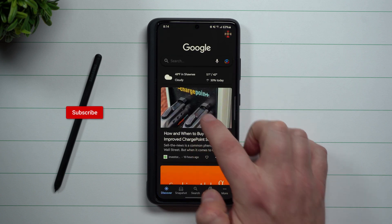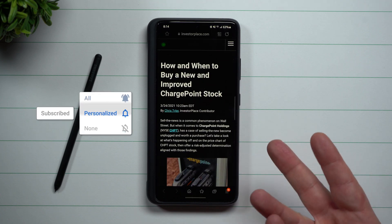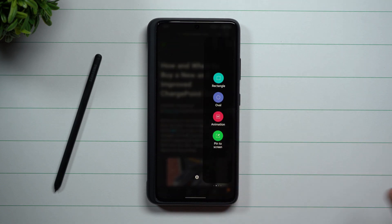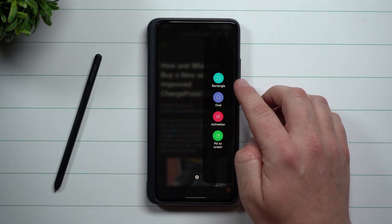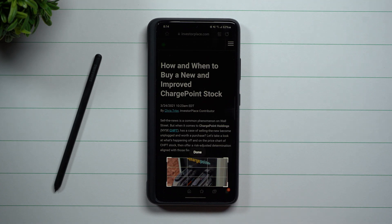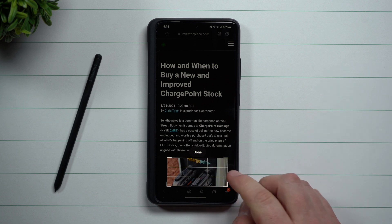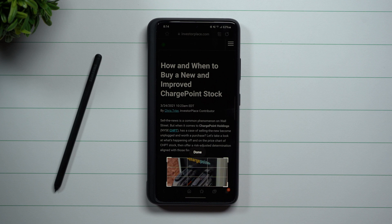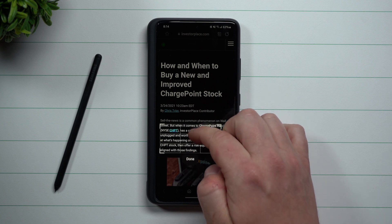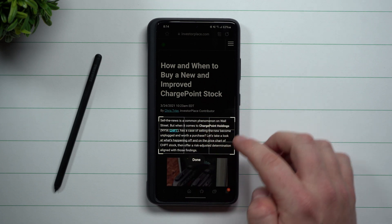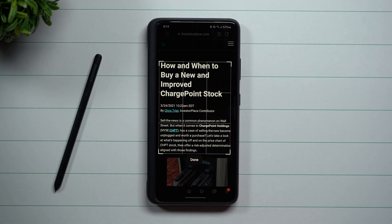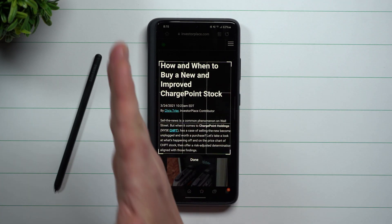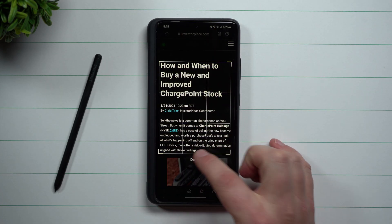Once you run into something that you would like to share, something super important that you don't want to clutter up your entire gallery, just head right over here and choose the option of rectangle. Samsung got super smart with Smart Select — it's able to select this image right here, because maybe this is what you would like to send off. You can simply move this around and position it over exactly what you'd like to send.